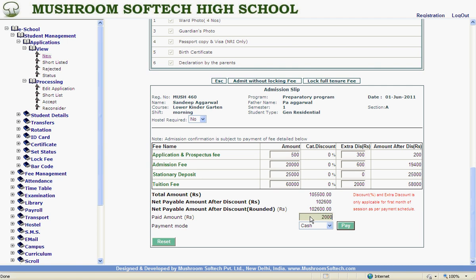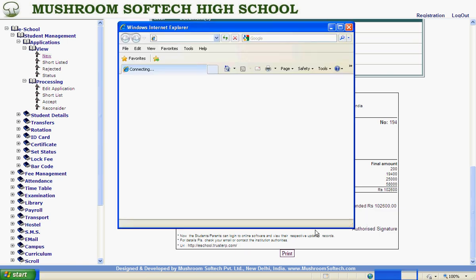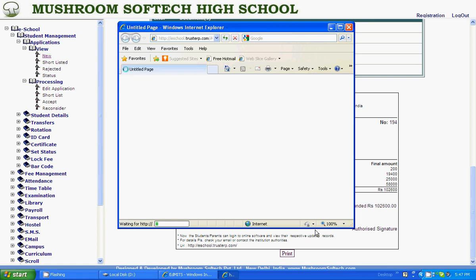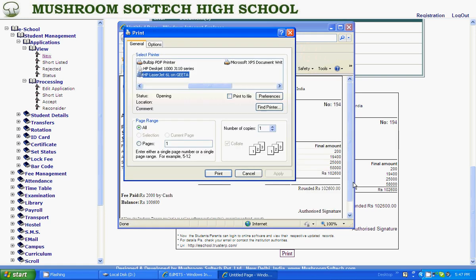This can be printed from here and given to the student or kept in your repository as the case may be. So this process is finished.